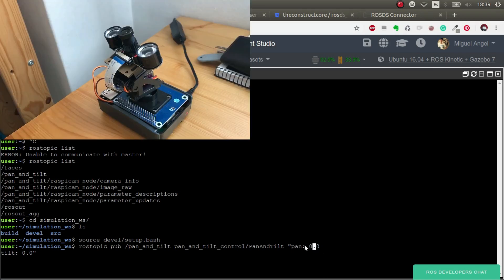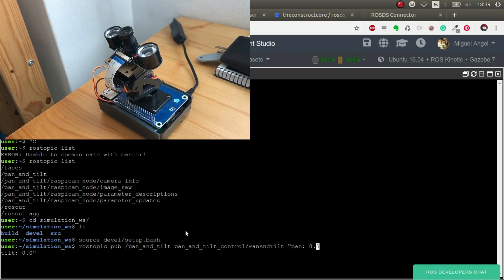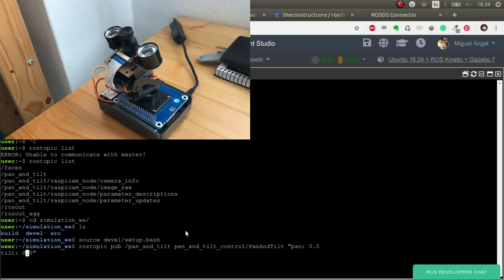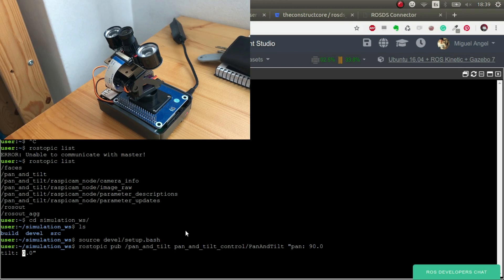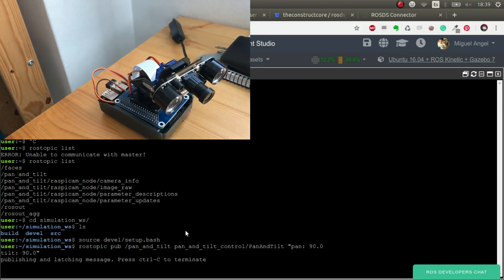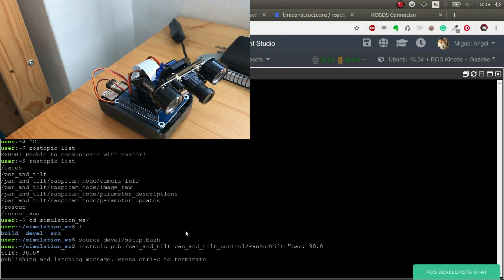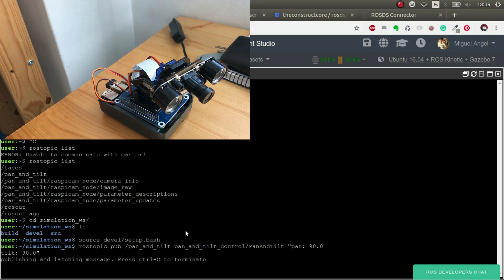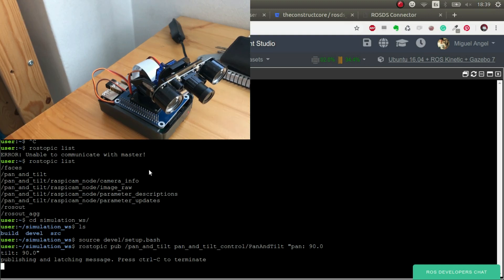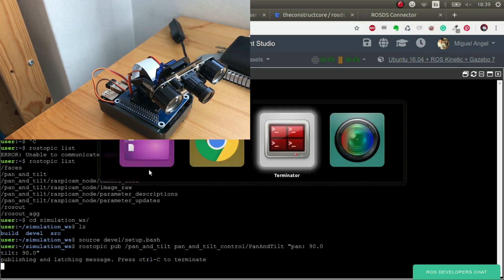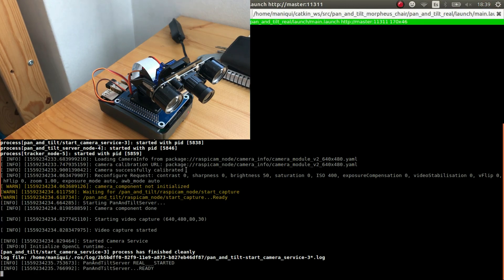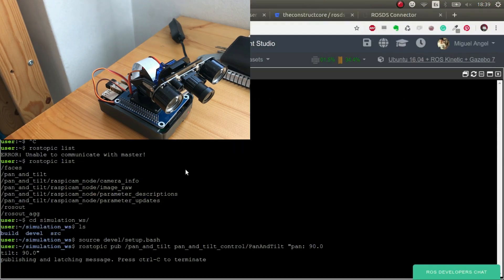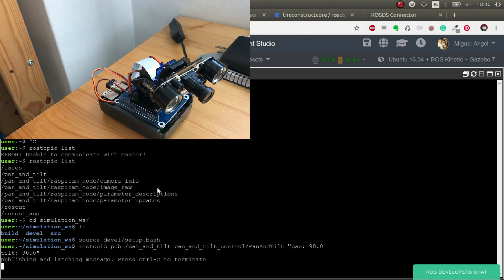Now I'm going to make it move through here. Let's, for example, put a pan of 90 degrees and tilt 90 also. There we go. So process what we've done. We've sent a message in ROS Development Studio, and it has traveled through internet, connected to our real robot. And this process that is running right now inside the Raspberry Pi has read that topic and made the pan and tilt move. This is amazing.